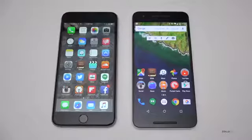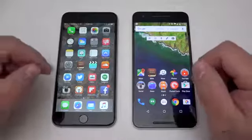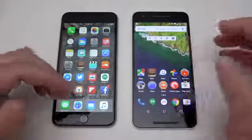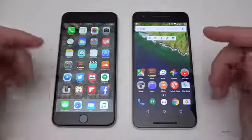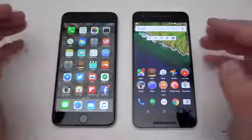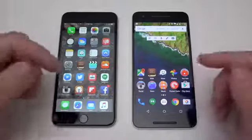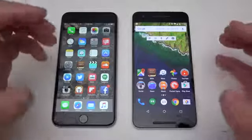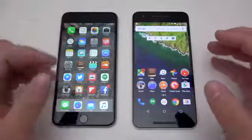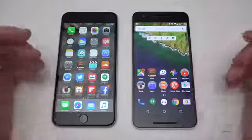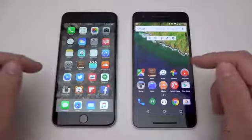Hi everyone, Aaron here for Zollotech, and this is iOS 9 vs Android 6.0 Marshmallow. I wanted to do a comparison — I've done one of these before on previous versions, so I thought we'd follow it up this year with the current versions of each device and each respective operating system. We're not going to talk about the devices in this particular video, but we're going to speak specifically about the operating systems themselves.